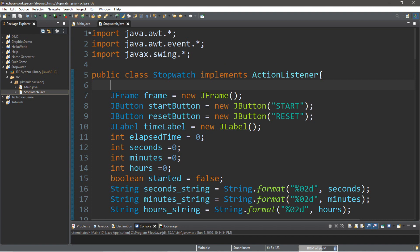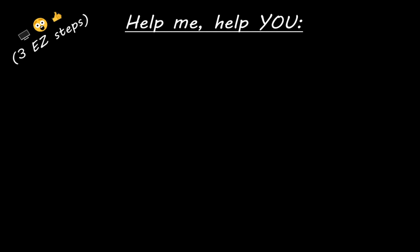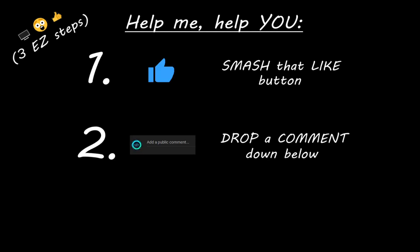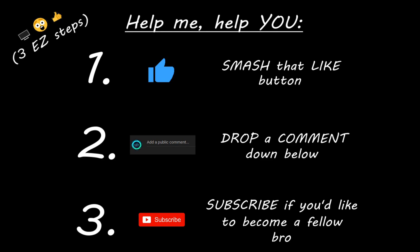If you would like a copy of all this code, I'll include it in the comments down below and pin it to the top. Hey, if you learned something new, you can help me out by smashing that like button, drop a comment down below, and subscribe if you'd like to become a fellow bro.